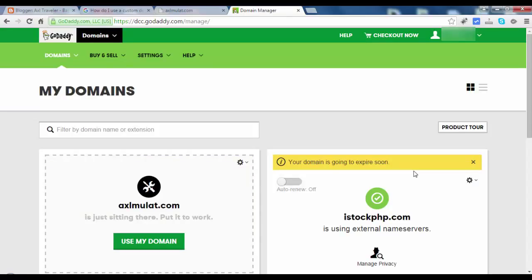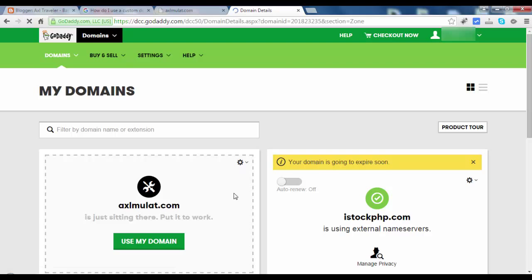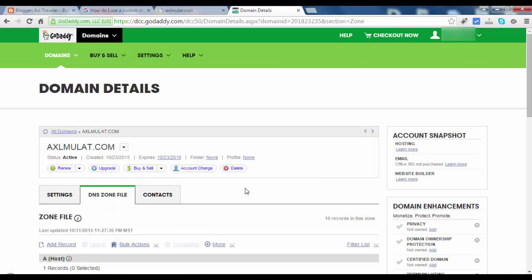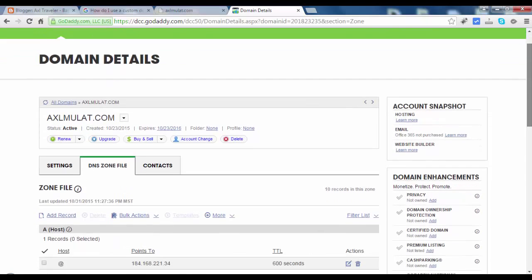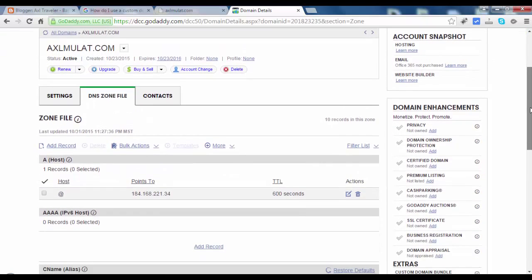In the manage domain page, click this domain we purchased earlier and click this gear icon and manage DNS as we saw in the previous part. So we're here again in the DNS zone file tab.